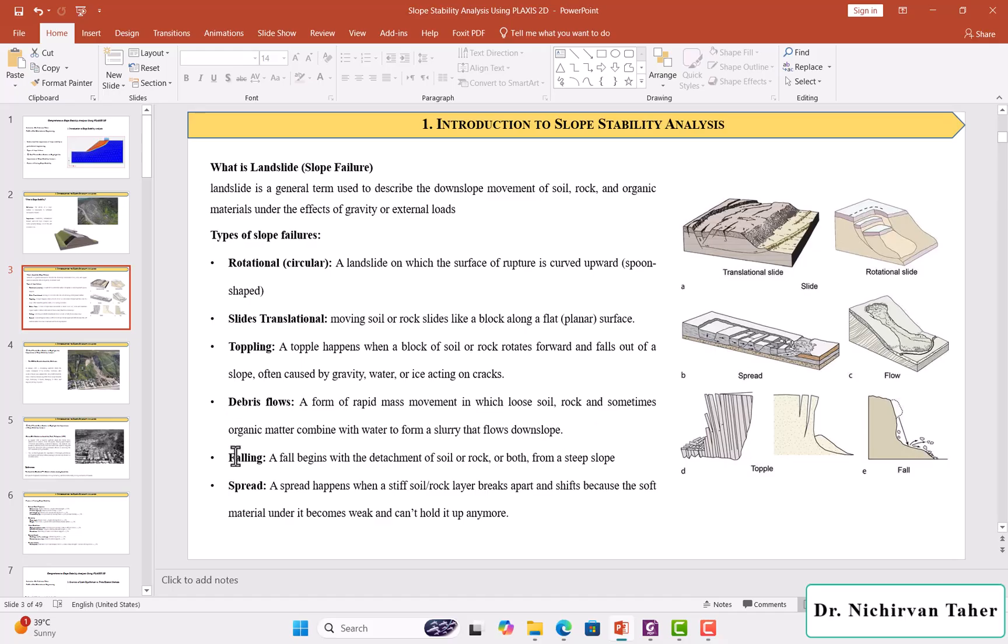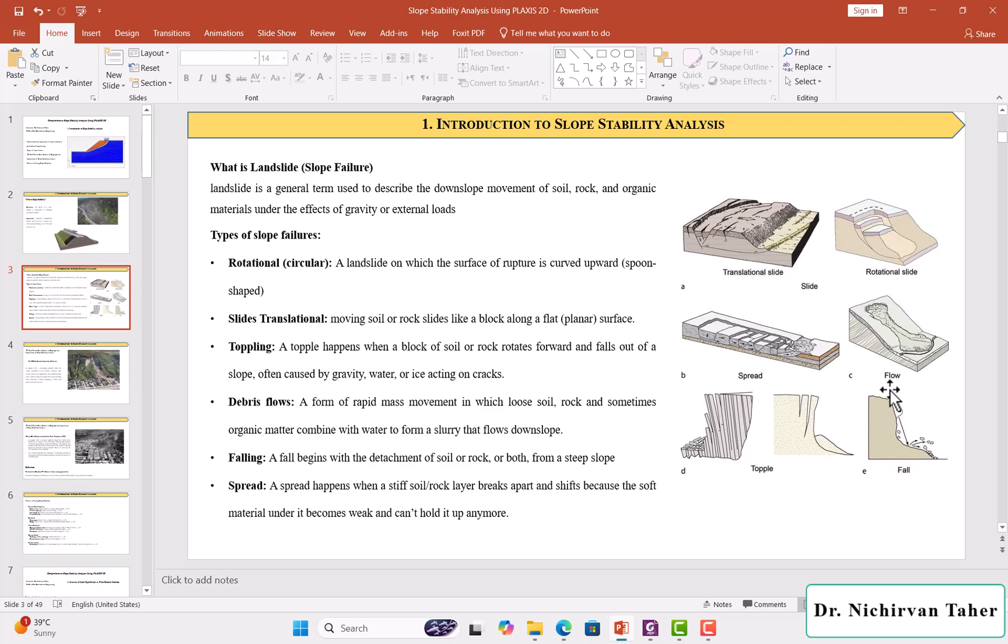We also have falling, as we can see here. Sometimes we have a rock fall. A fall begins with the detachment of soil, when the rocks detach from each other and fall down the slope.